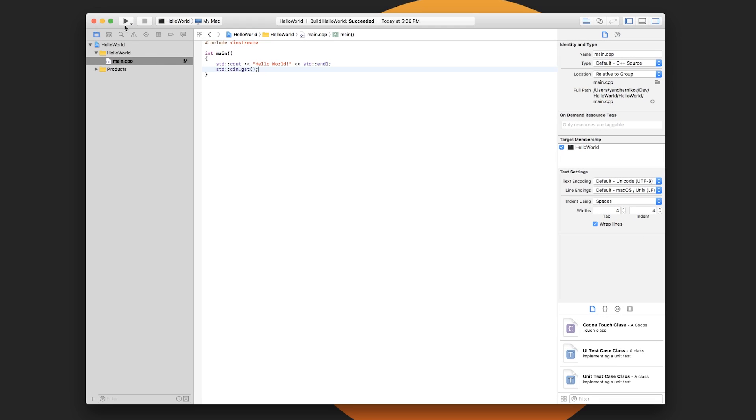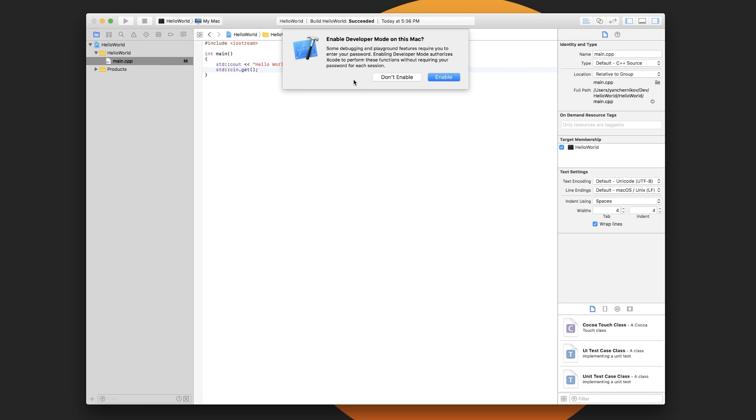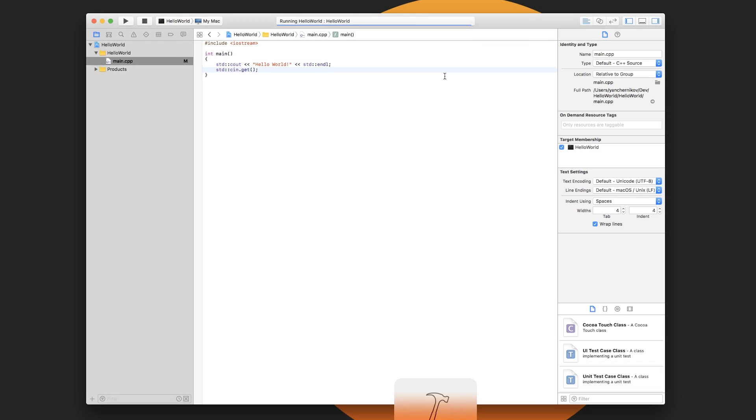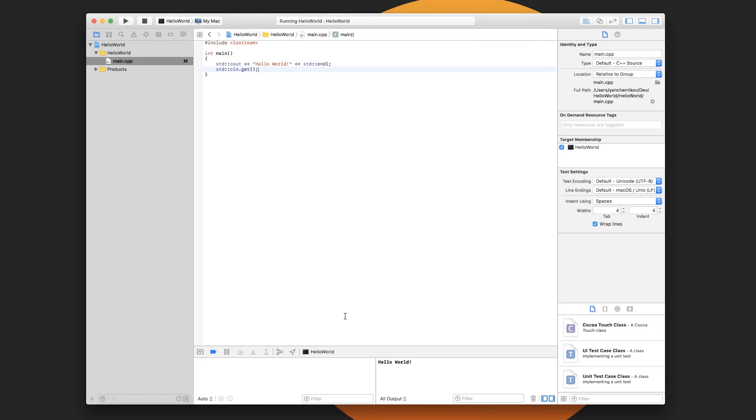And then if you want to run it, you can just hit this play button. That will also build it as well. You'll have to enable developer mode if this is your first time running Xcode. And off we go. So the build succeeded and you should see a console pop out in the bottom here with your output. We'll just hit enter and you can see the program terminates successfully.